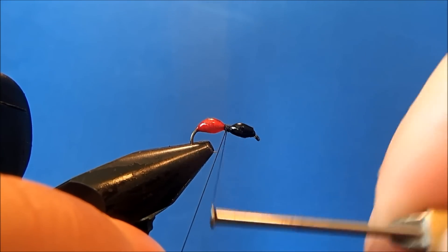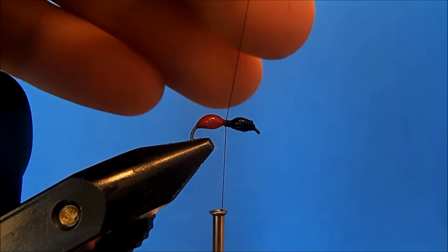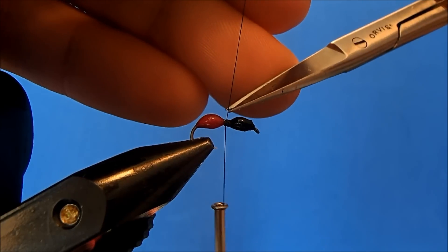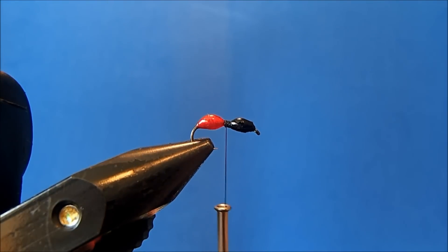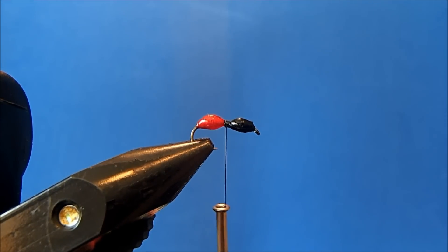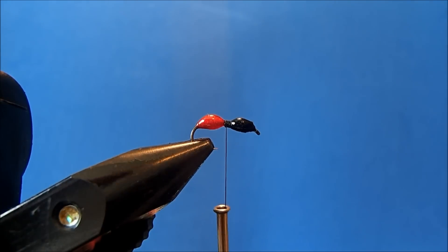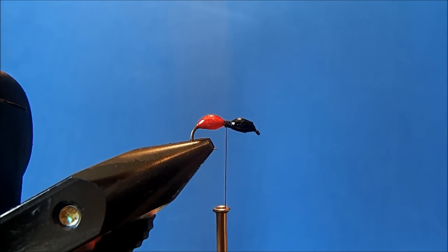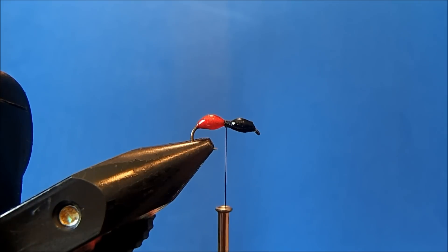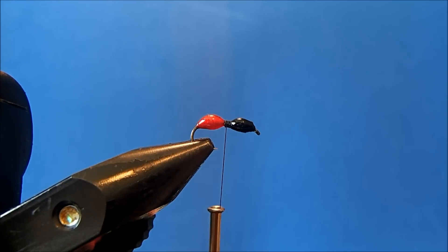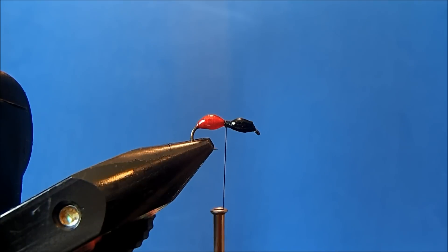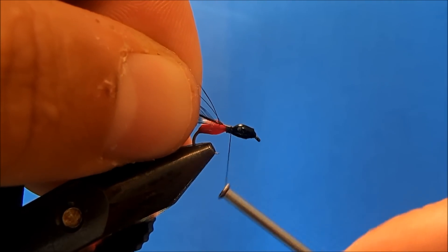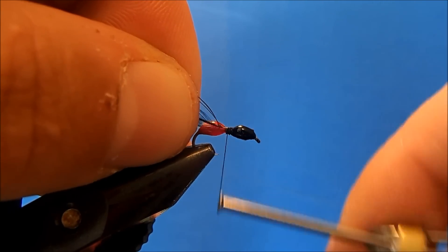I'll come back through and trim off the excess. Then I can start to wrap in my hackle. For this I've just got a black dry fly hackle measured out to the same size of the hook. I'm just going to take a small piece of the stem, just enough to make sure that it stays put, and tie that in.